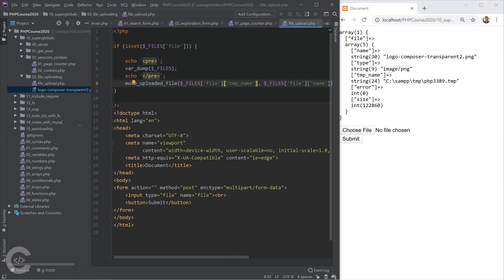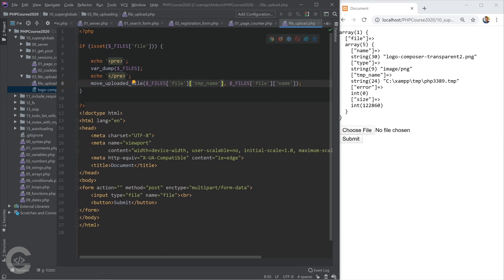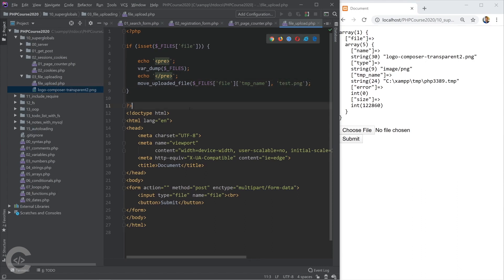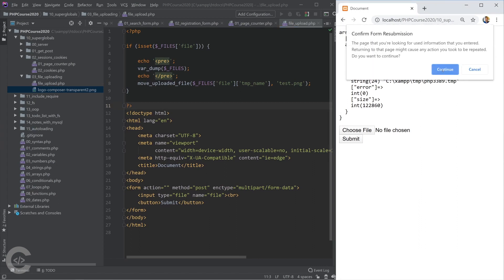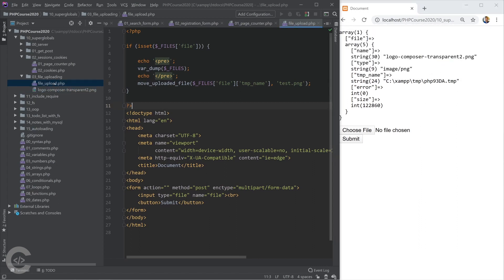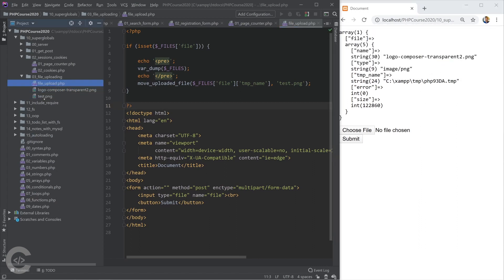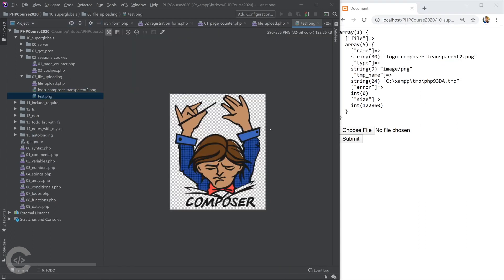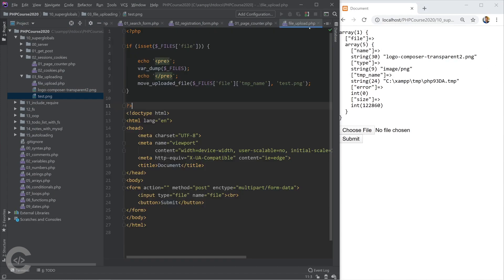We can also give the file a different name — for example, test.png — and upload it with that custom name. After resubmitting the form, we see test.png with the same image content.